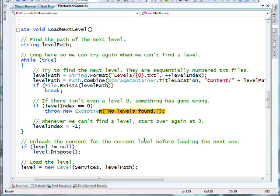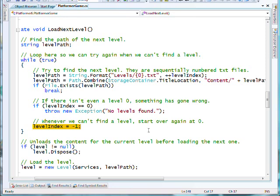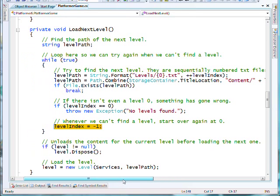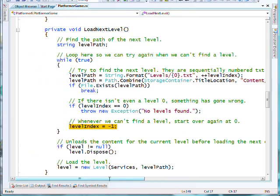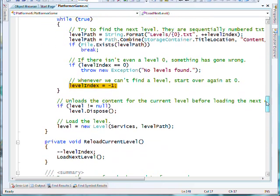So the gameplay at the moment is an endless loop of your levels with no defined end. And the scores aren't actually carried across levels at this point in time either. So there's a couple of things there that we'll want to work on to make this more of a real game.